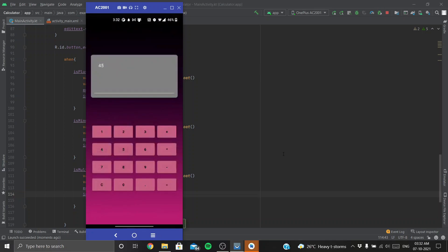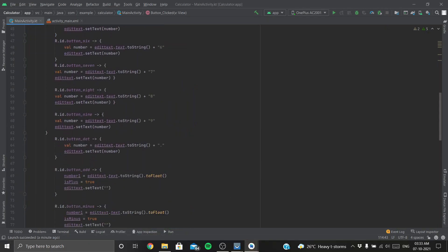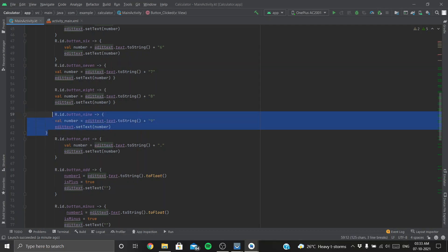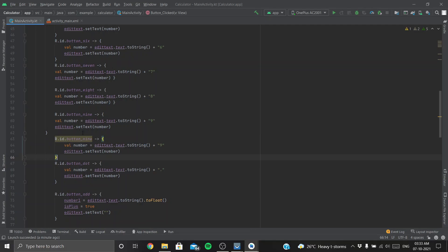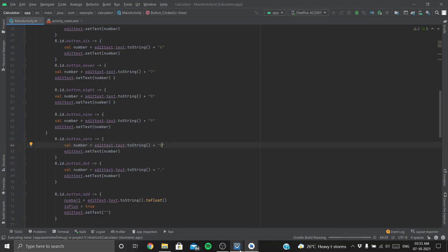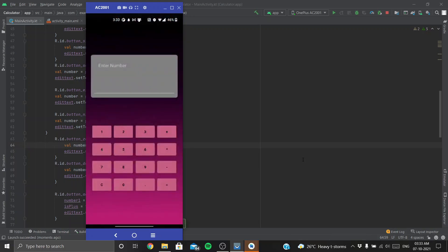Let's try entering 100. The zero button isn't working. Let's check — we didn't add a case for button zero in our when block. Let's add that now. Run again — yes, it's working. We can type 200 and other numbers with zeros.